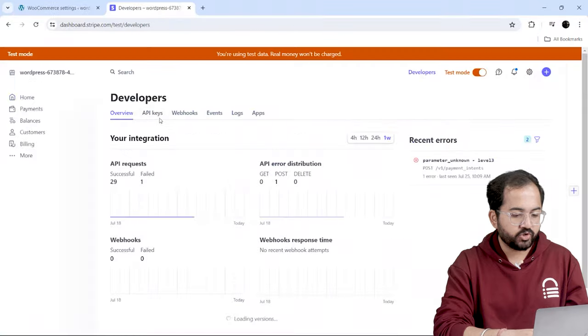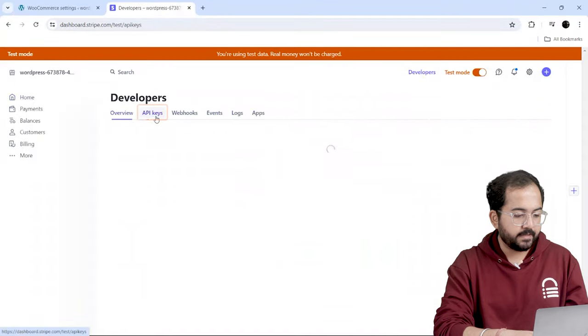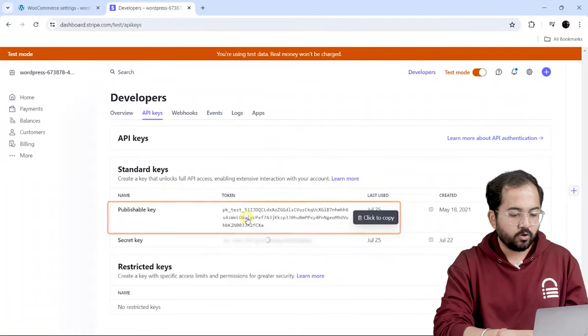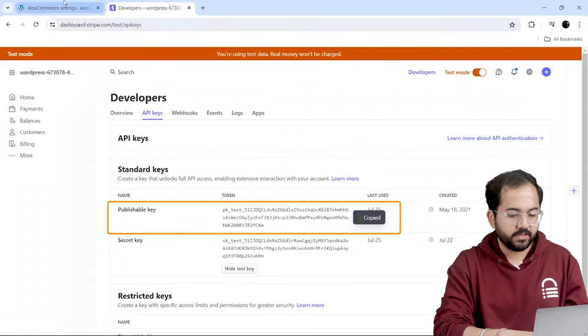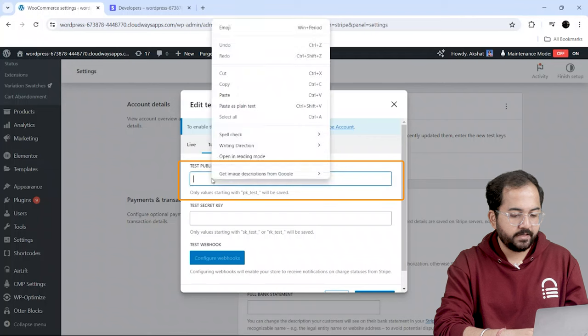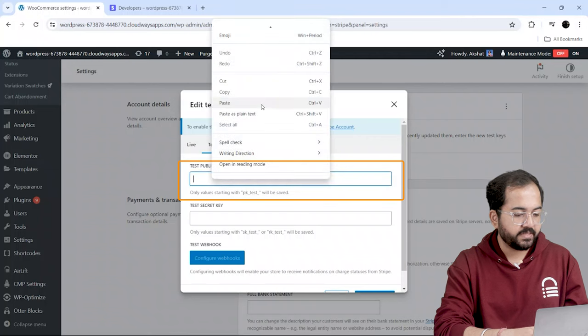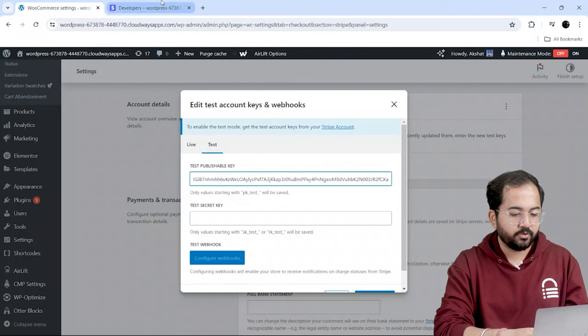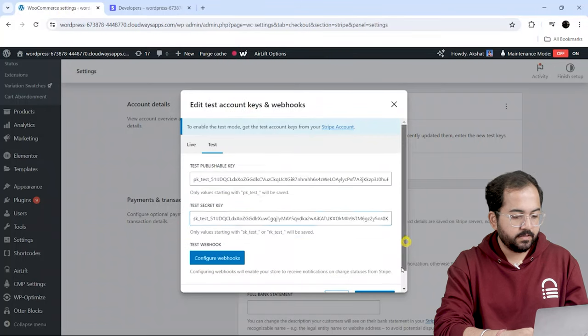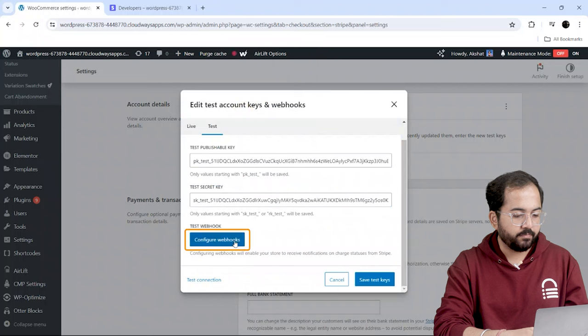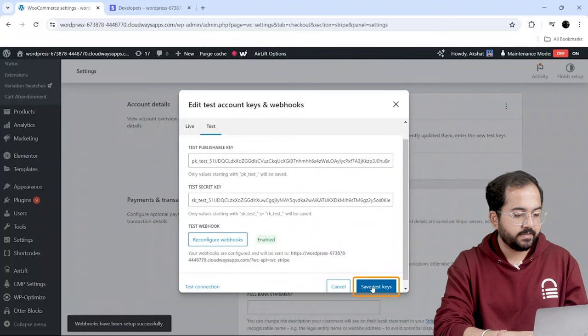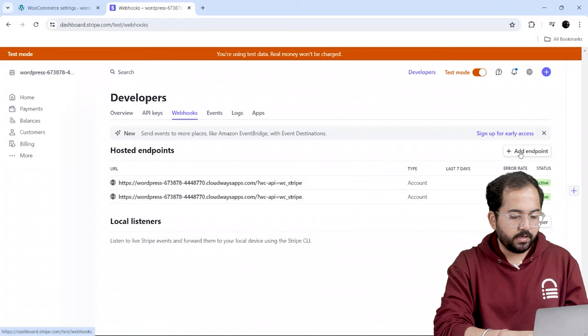So, let's go to Stripe, select API keys, and copy the publishing key. Then, come back to the site and paste it here. I'll do the same with the secret key as well. Once done, hit Configure Webhooks. Finally, click on Save Test Keys.